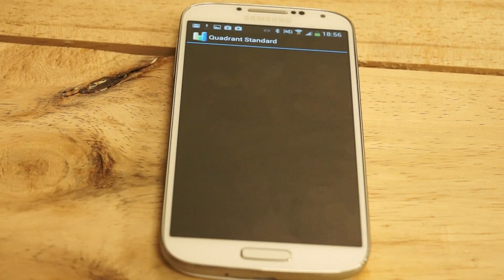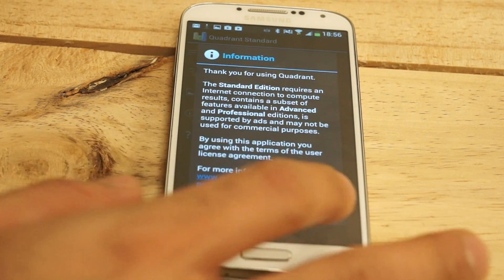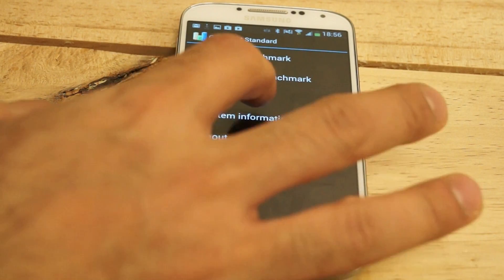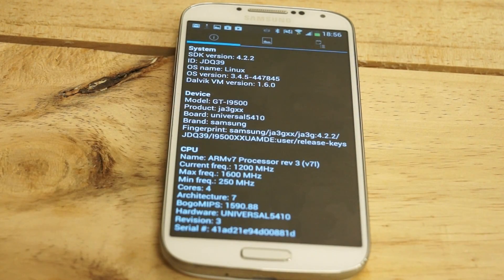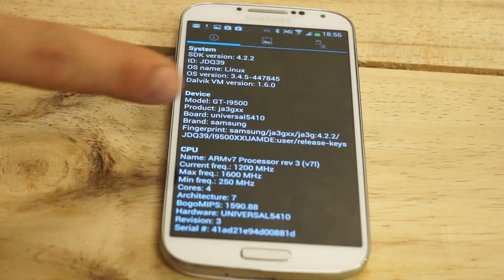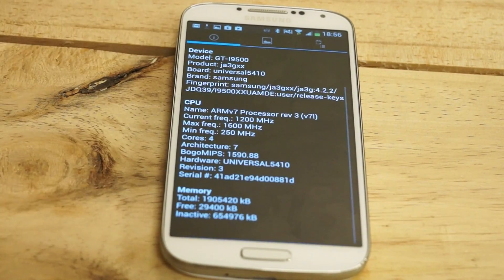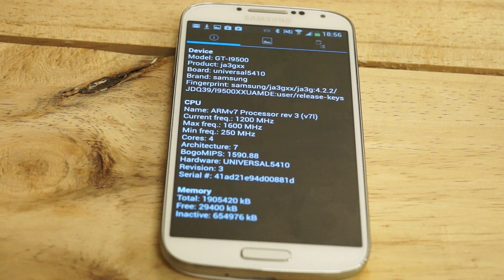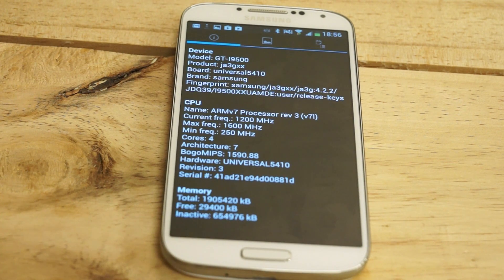The first thing I'm going to do is run Quadrant and look at the system information. You'll see that it's the i9500, which is the Galaxy S4. Taking a look at the CPU, it's showing an ARMv7 processor, current frequency is 1200, maximum frequency is 1600, and it says it has only four cores.